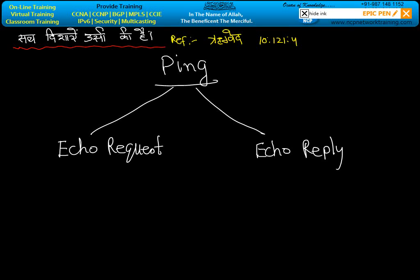If you want to test the connectivity between two PCs or any network devices, we need the help of PING. PING has two parts: ECO REQUEST and ECO REPLY. ECO REQUEST means we are calling to the remote machine, and ECO REPLY means whatever result we are getting from the remote machine.